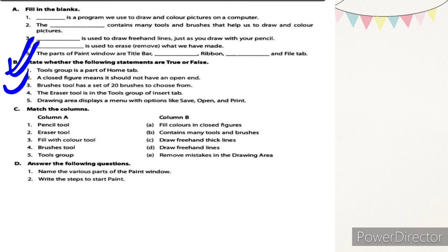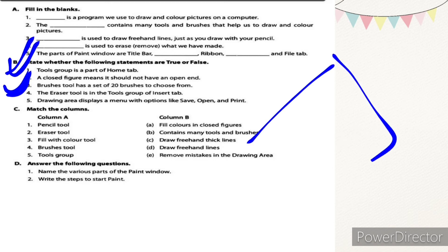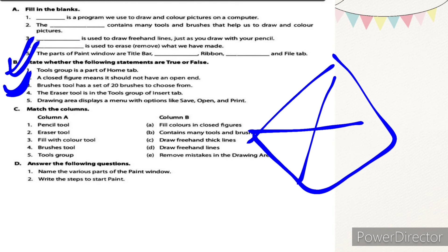Number four: the eraser tool is the tools group of insert tab — false. The eraser tool is part of the home tab, not the insert tab. Number five: drawing area displays a menu with options like save, open, and print — false. The drawing area does not have those options.